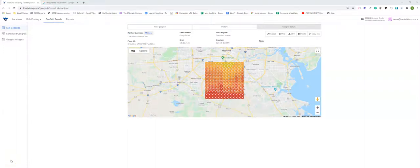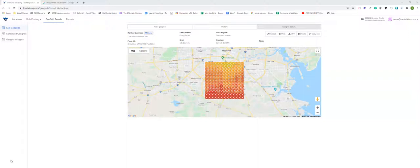Good afternoon everyone, this is James with Local Viking and in today's video we're going to go over a fundamental audit that should be done at the beginning of any local SEO campaign.